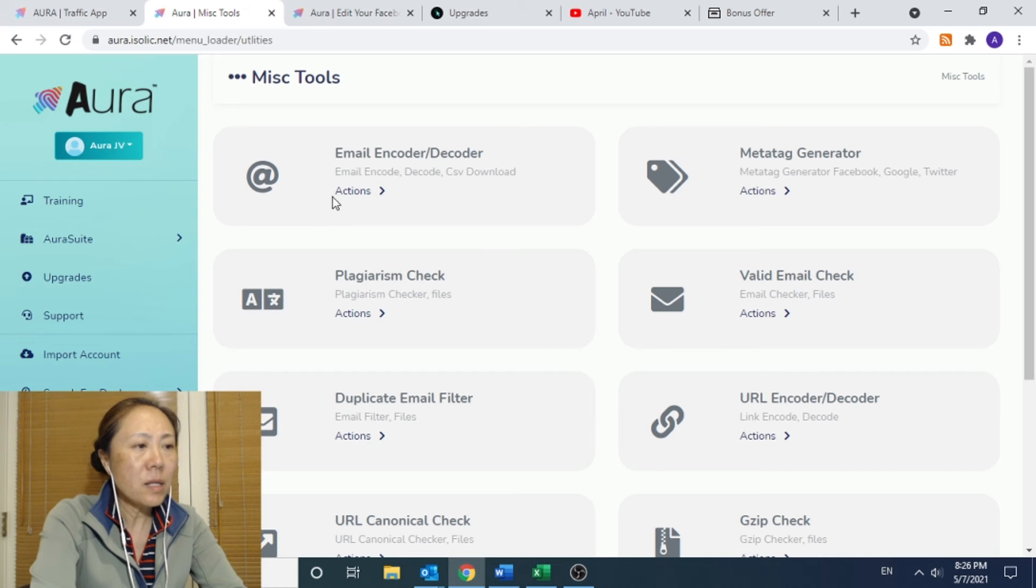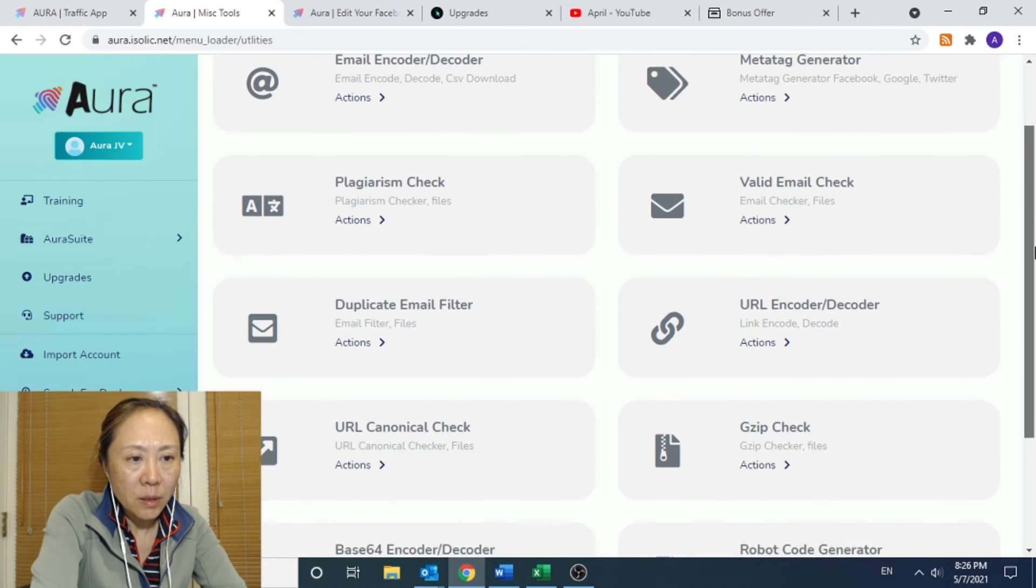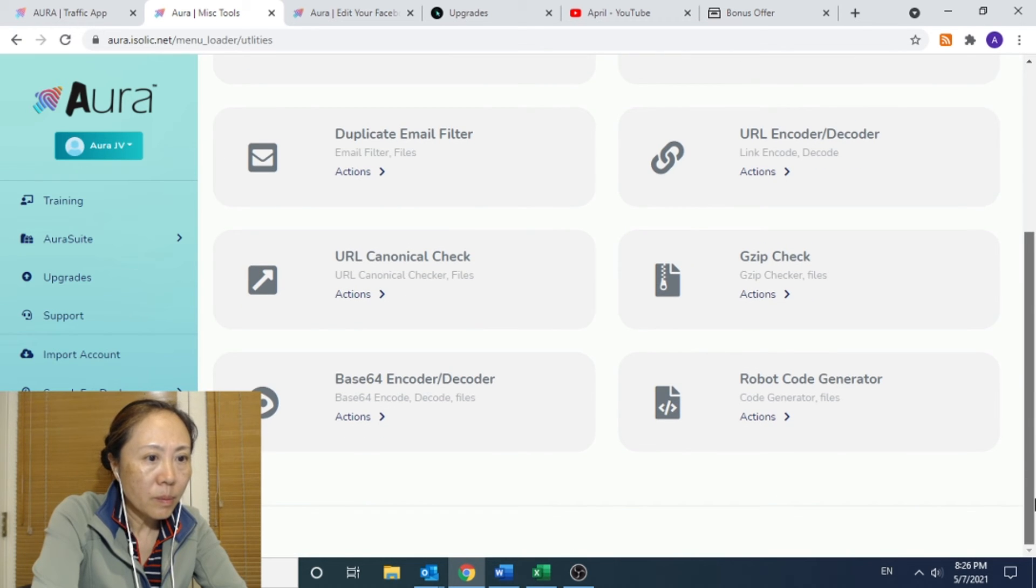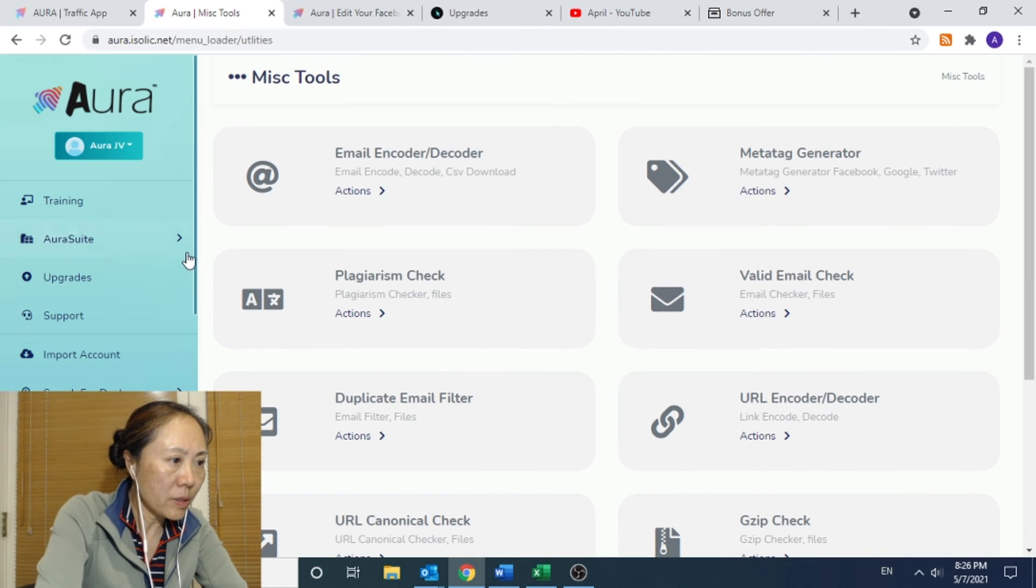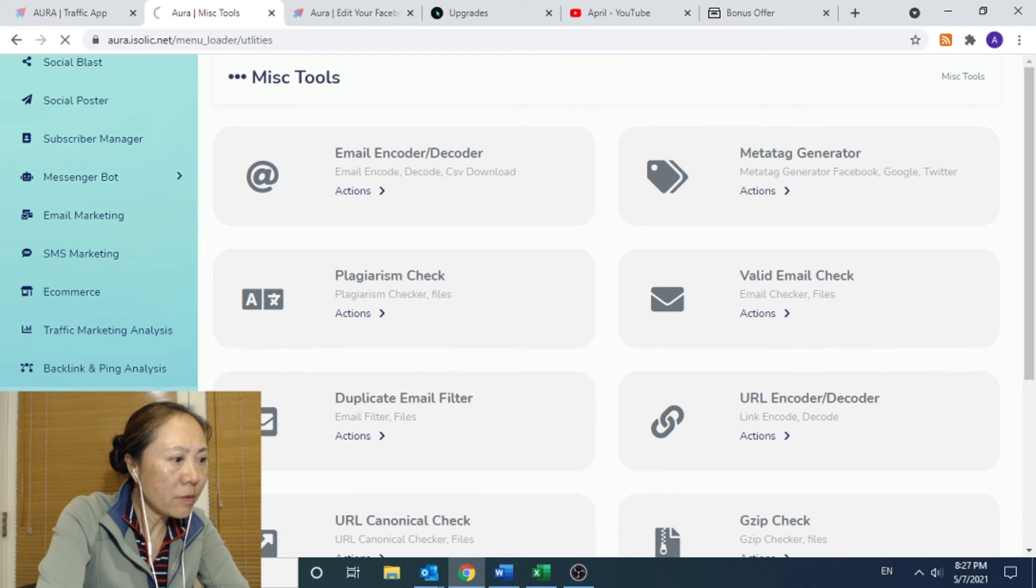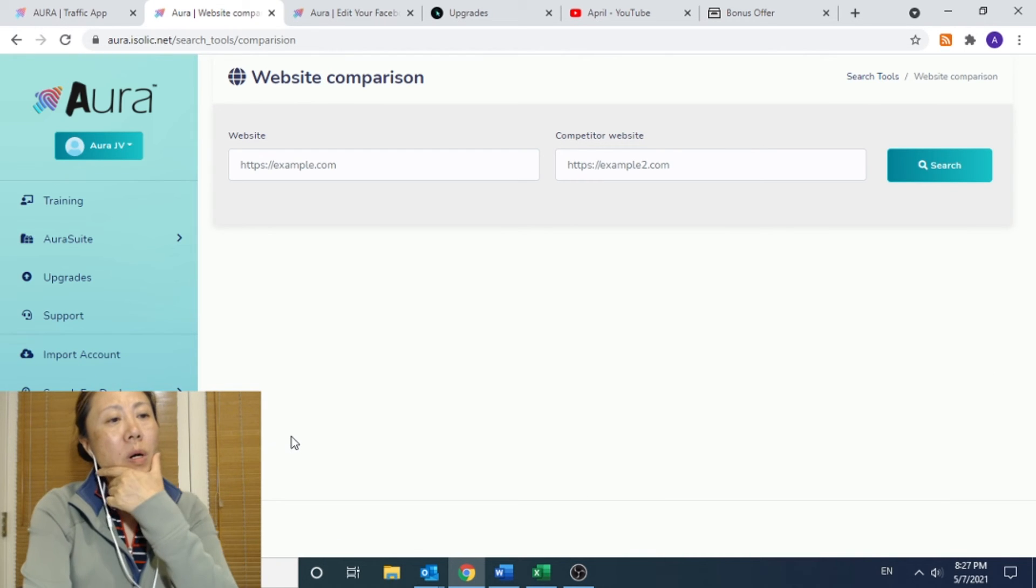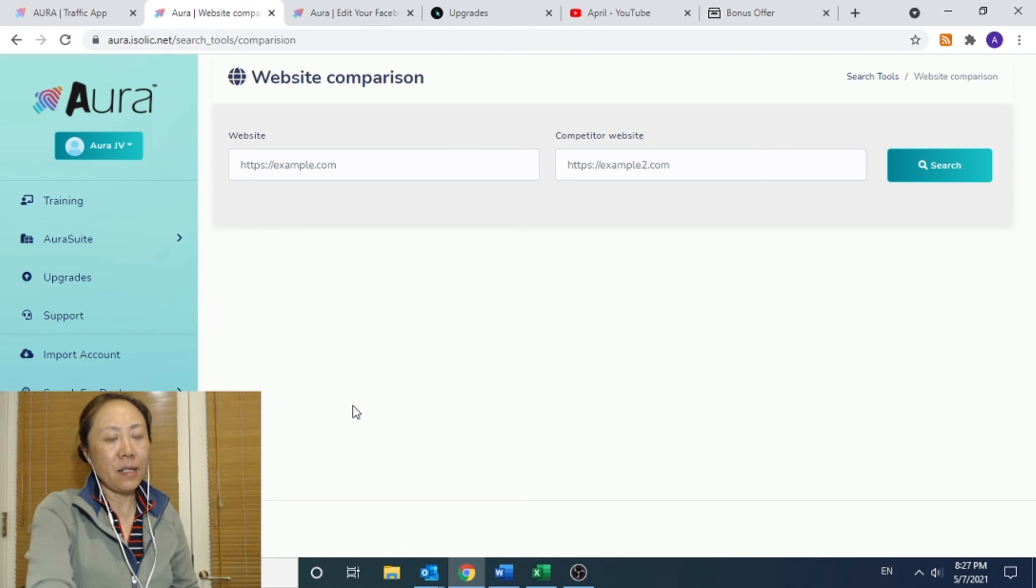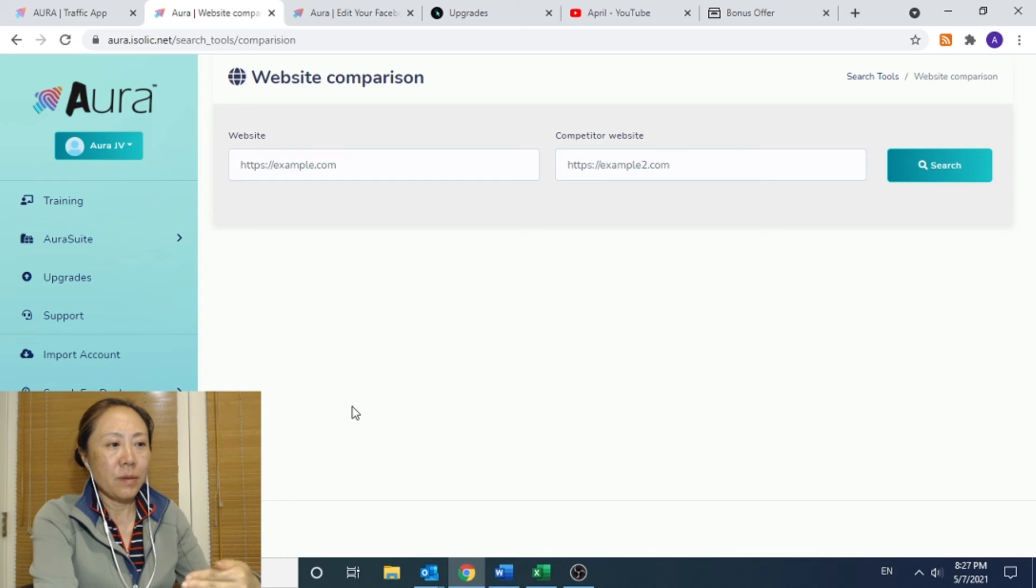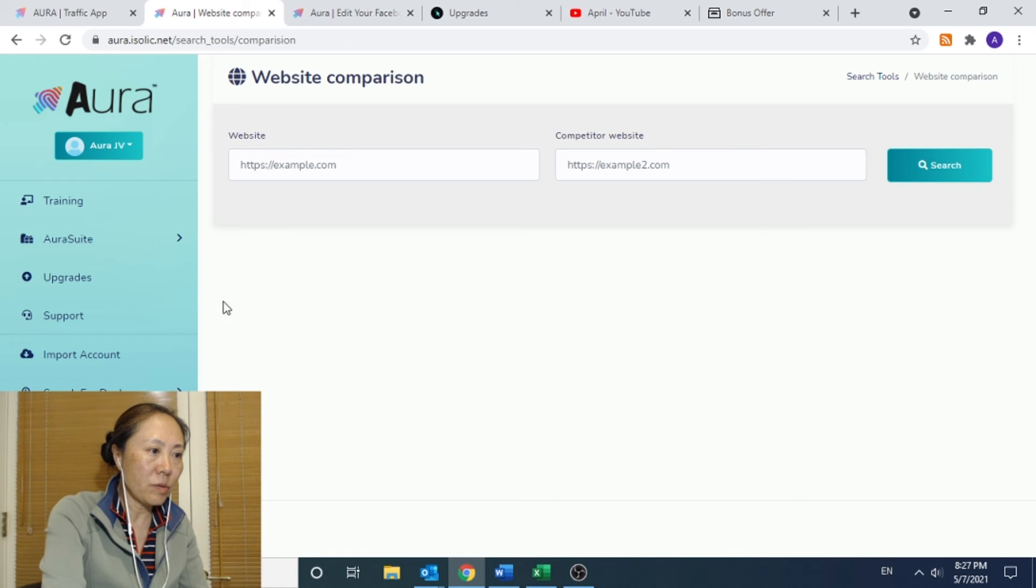And there is a section called utility tool. And here you have email encoder decoder, plagiarism check, interesting duplicate email filter, metadata generator, URL encoder, zip code, robo code. Very interesting tools collection. And you even have a website comparison. Say if you are going to build a website that's copying or kind of like on the same niche of somebody's website, you can run to compare to see how different is your site and improve your site or how similar it is. Then you can improve the site. I think this is quite useful here as well.